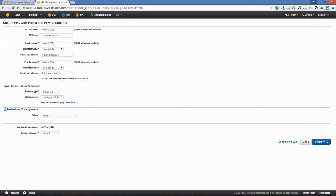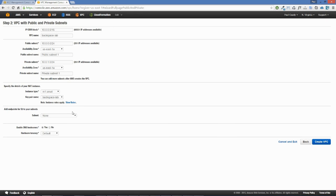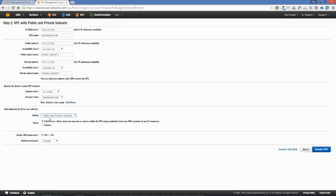Here we have the option to add endpoints for S3 to your subnets. This allows us to create a VPC endpoint for direct connection from our VPC to an S3 bucket. Normally we would have to go out through the internet gateway to access the S3 bucket, but with this we can access it directly. We'll select public and private subnets to create VPC endpoints for both, with full access. Then we'll click create VPC.